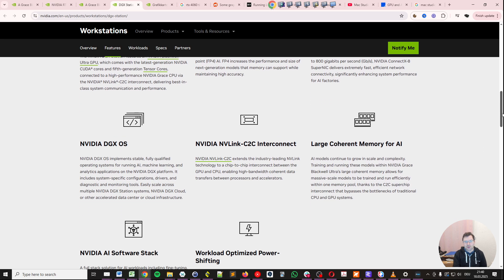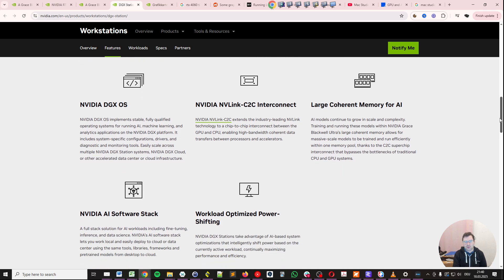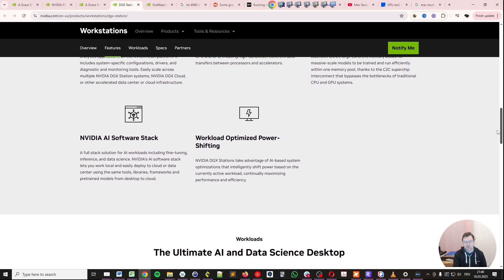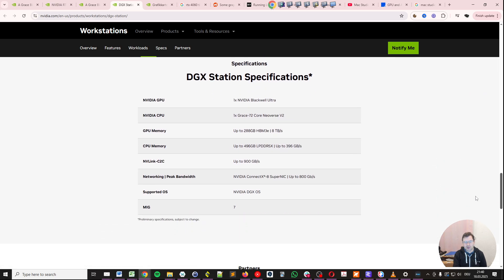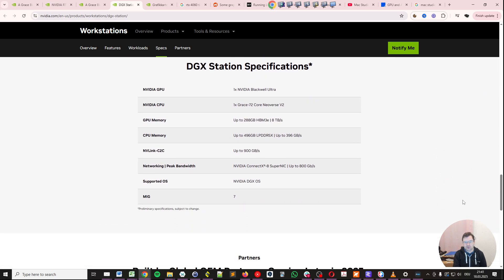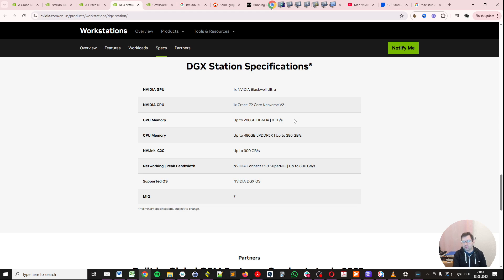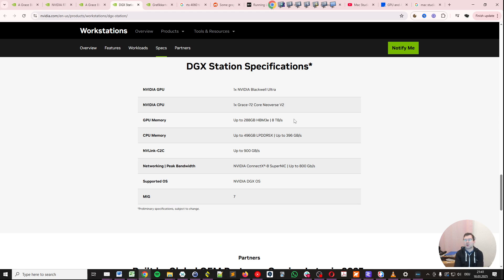Then you have the huge memory, which we discussed, and it is high bandwidth memory. So HBM3E with 8 terabytes per second bandwidth. This is a game changer. This is a true game changer for running large language models and actually running large language models with decent performance on the edge.